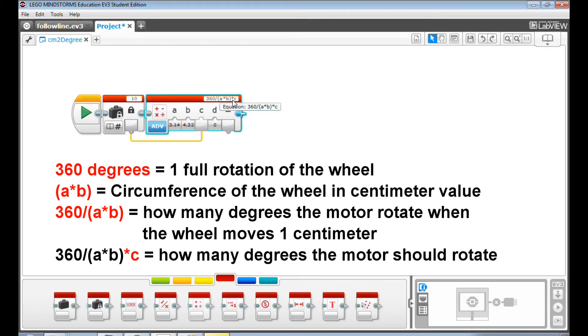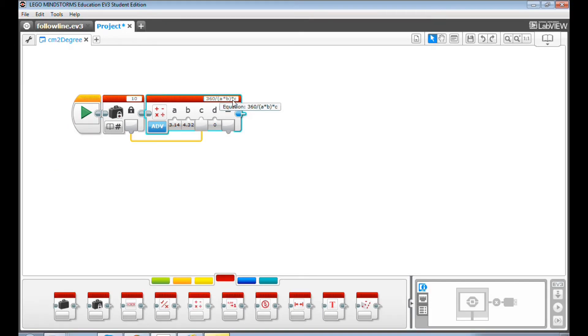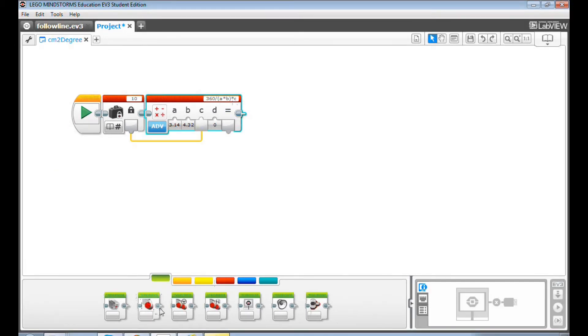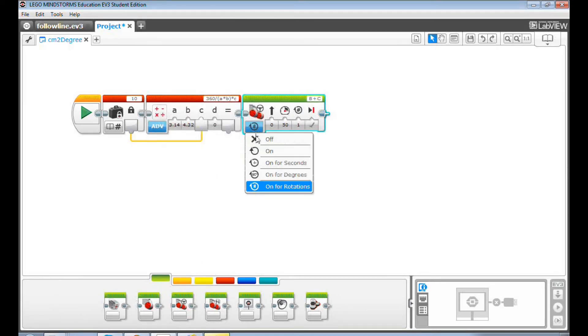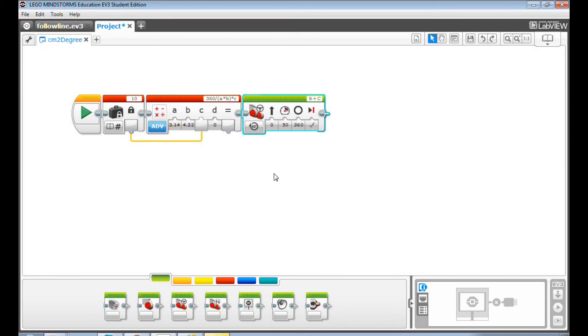Now, let's drag and drop a move steering block. Set the move steering block to on for degrees. Then data wire the input degree value to the move steering block.